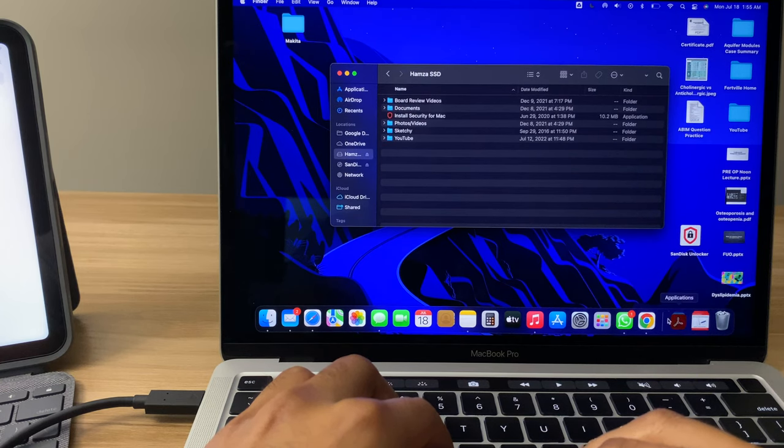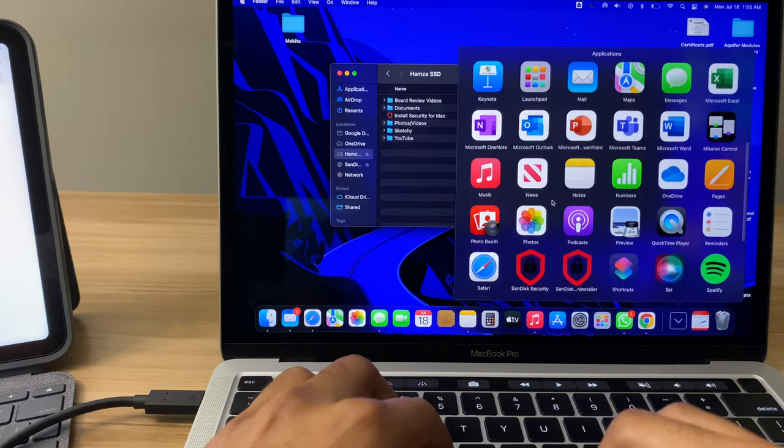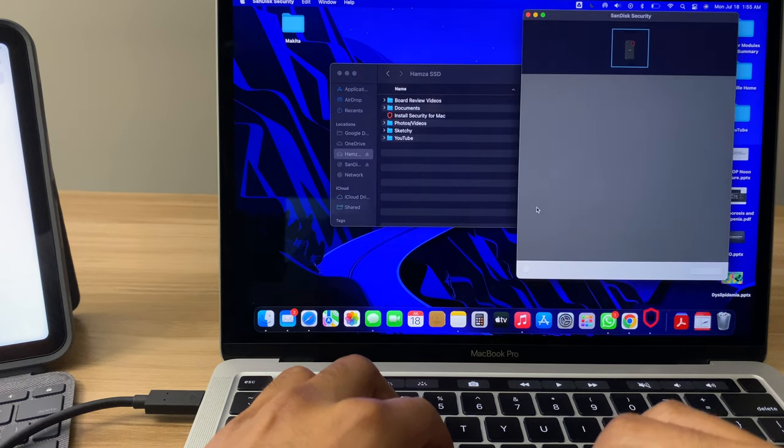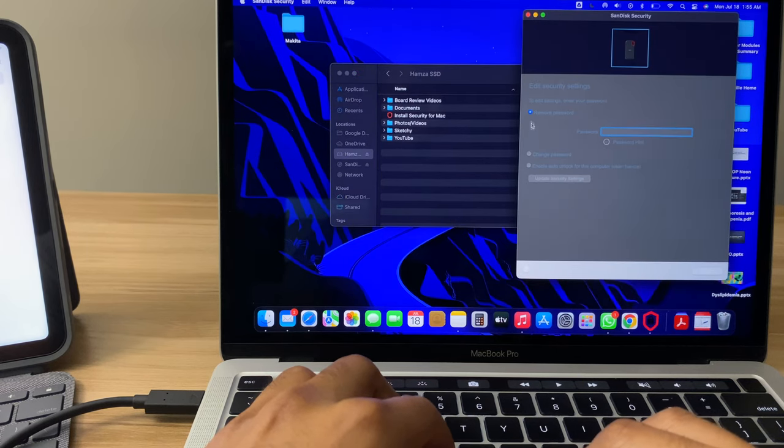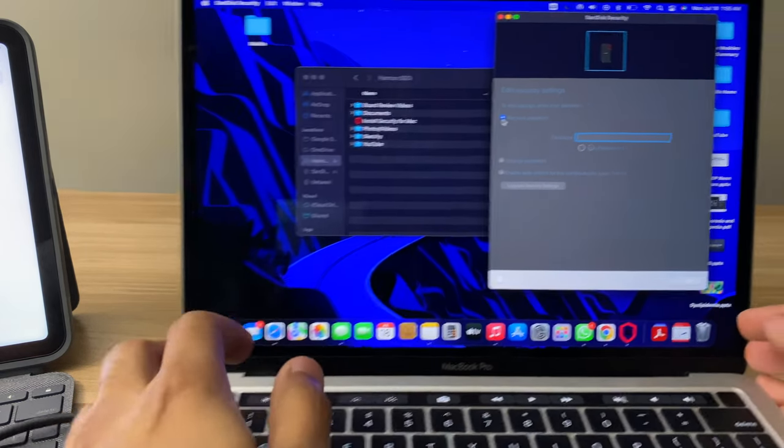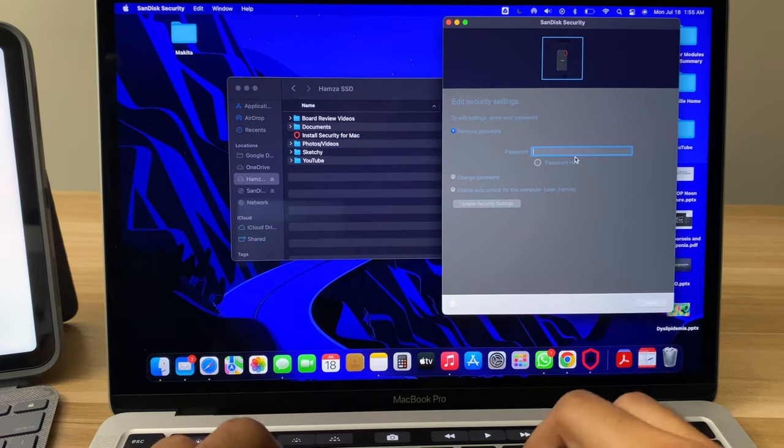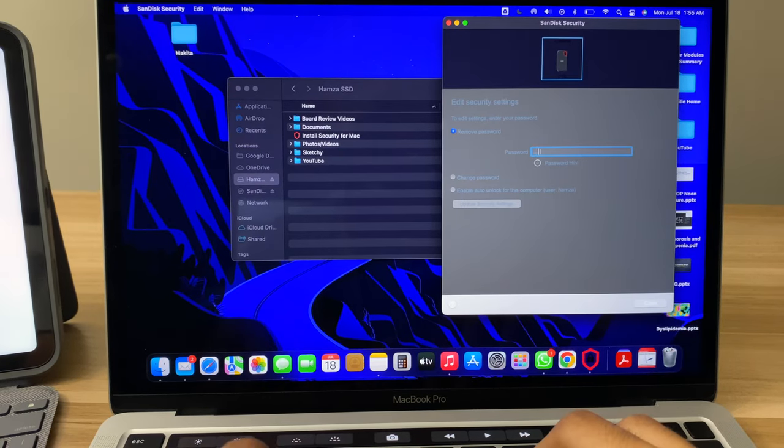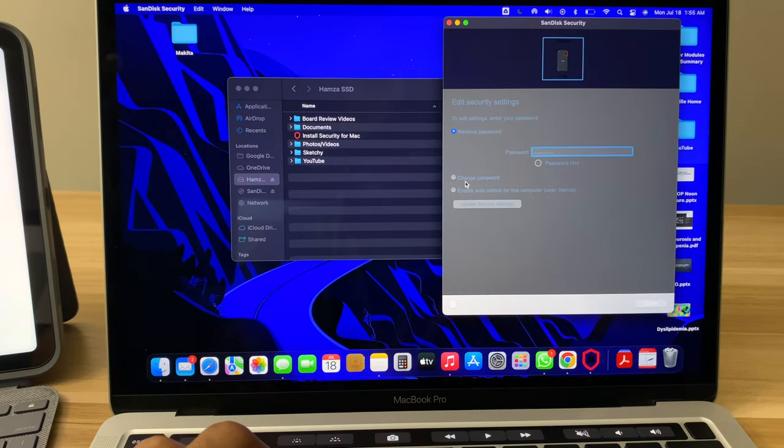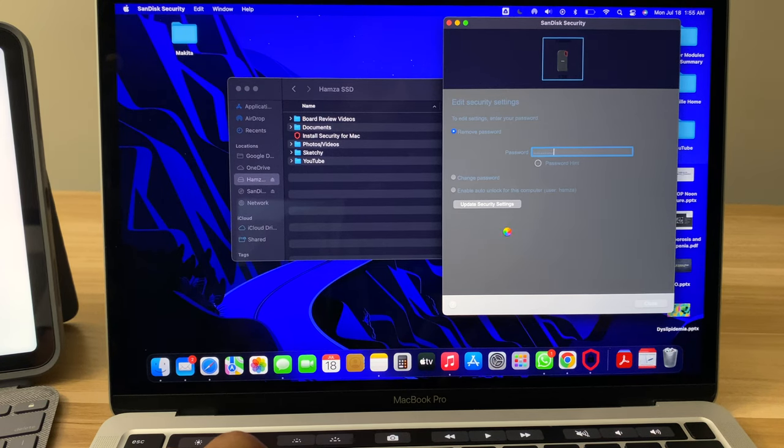And then the next thing I did was went and unlocked it so I wouldn't have to use a password, because I think that was one of the problems that was happening. It had a password on it, and when you connect it to the iPad, you can't unlock it on the iPad. There's no prompt that comes up to tell you that you can unlock this.